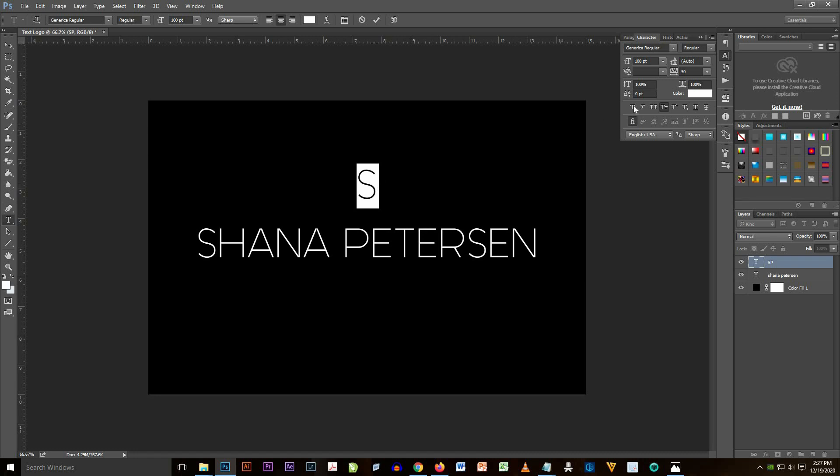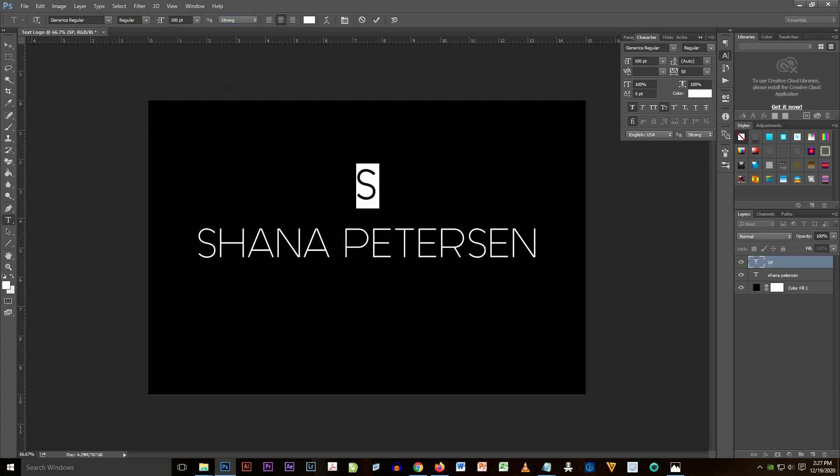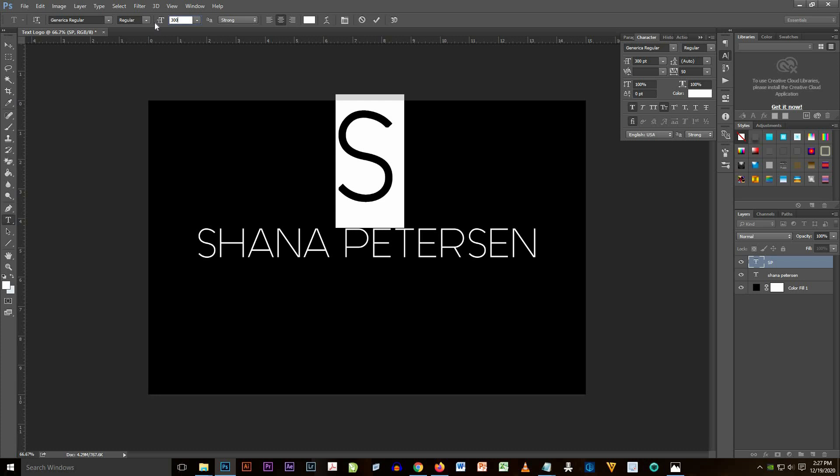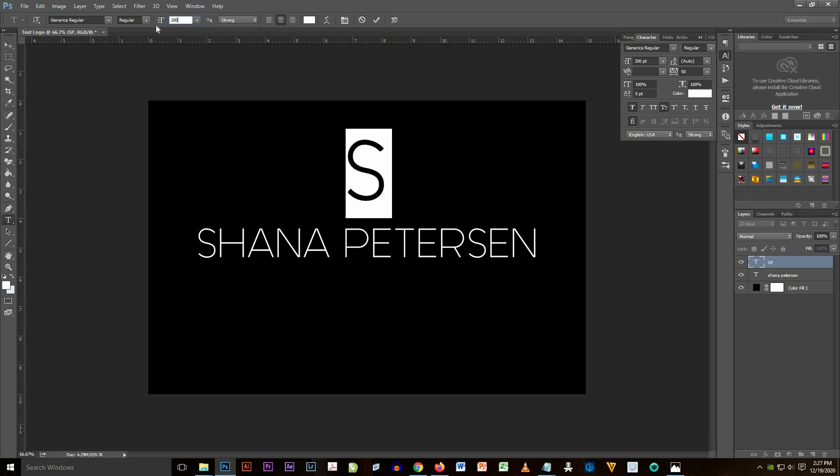Now I'm going to change the text to S and then change the font size to 300 or 200.